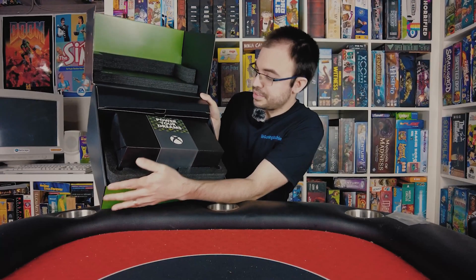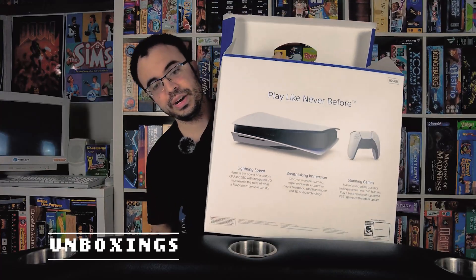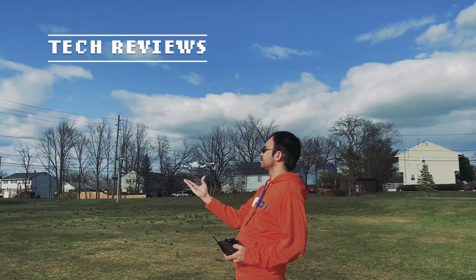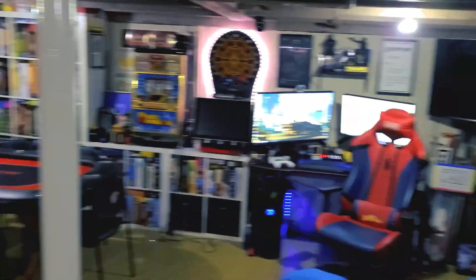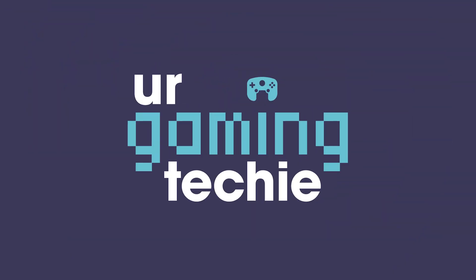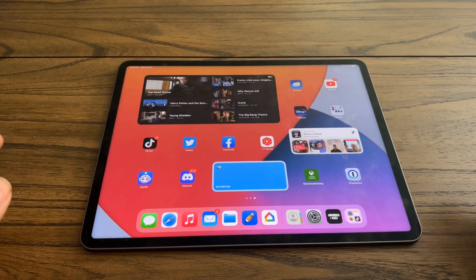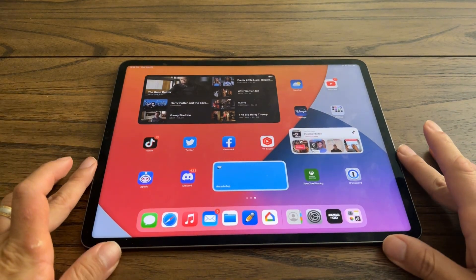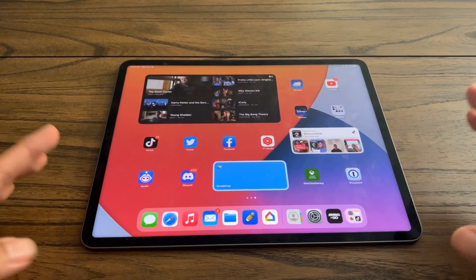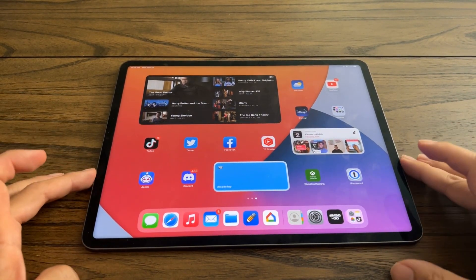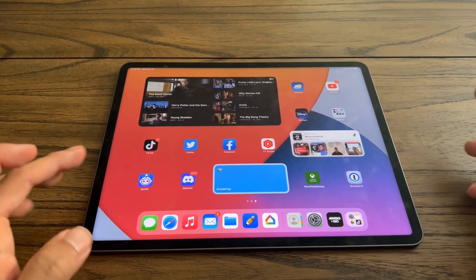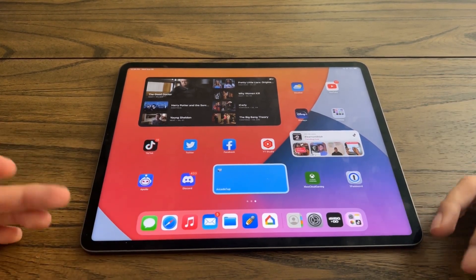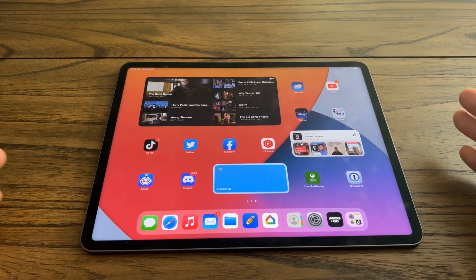I'm showing you here on an iPad the steps we need to take to actually get this to work, but on your side you're going to be using your iPhone, because your iPhone is what's connected to your Apple Watch. So anything I'm doing on my iPad, you will be doing on your iPhone.